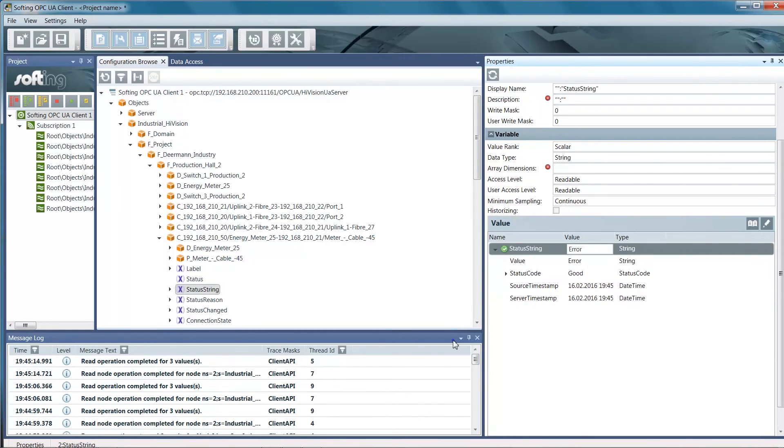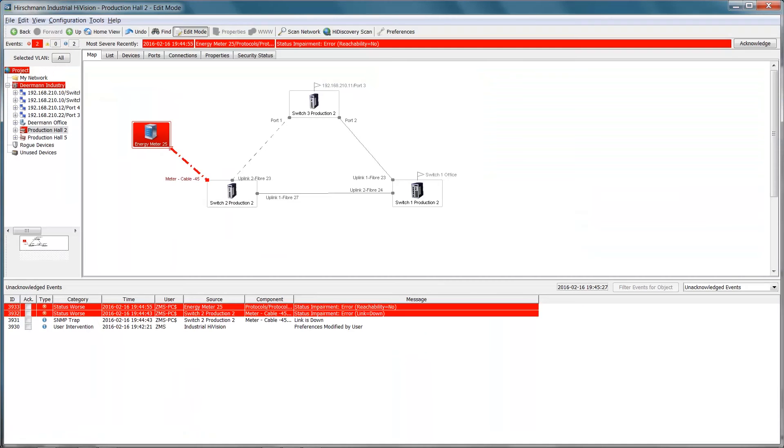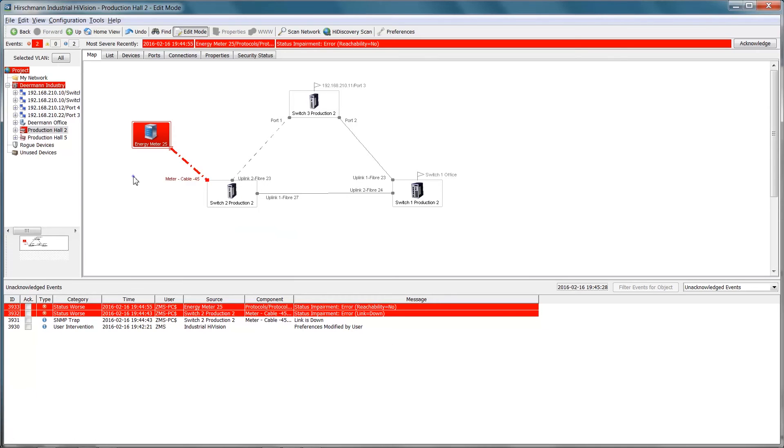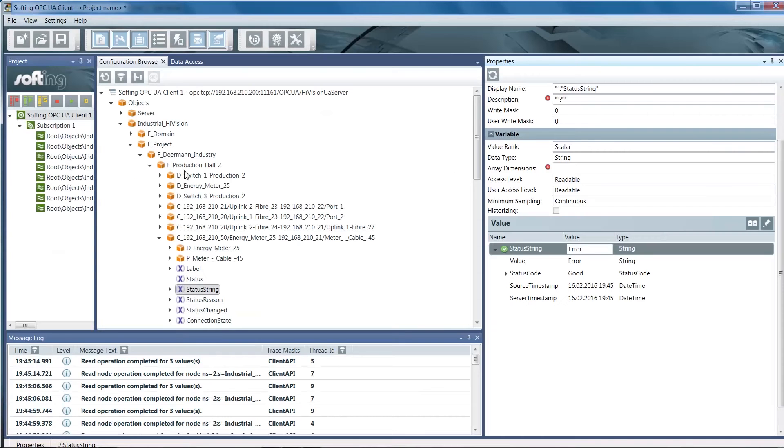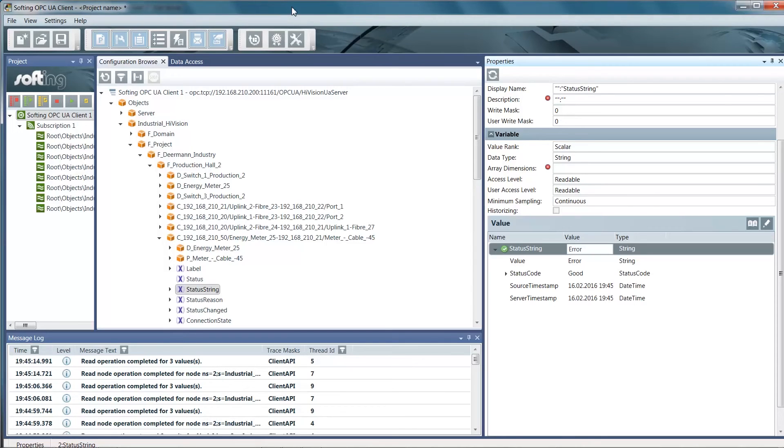Now we look at Industrial HiVision for the status. You can see in Industrial HiVision the cable is broken. Now we open the Industrial HiVision and OPC client windows on the same screen to have a straight comparison.